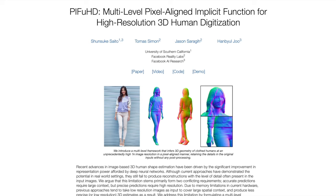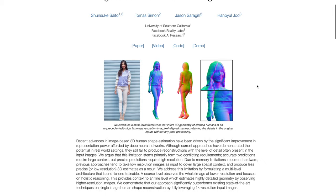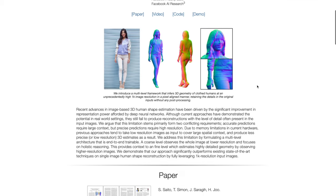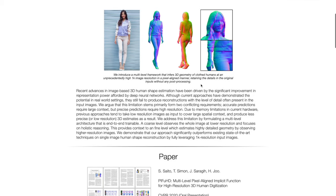In this video, we're going to be looking at a tool called PIFuHD. This is a really amazing piece of software that came out from Facebook research about a year ago. This is the website for the paper, and scrolling down, you can see some examples. On the left is just a regular photo of a person, and on the right is the 3D model that's generated of that person just based on the photo.